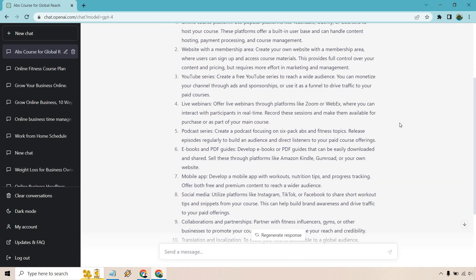YouTube series. Create a free YouTube series to reach a wider audience. You can monetize your channel through ads and sponsorships or use it as a funnel to drive traffic to your paid courses. So a way of getting traffic. That's a really good idea.